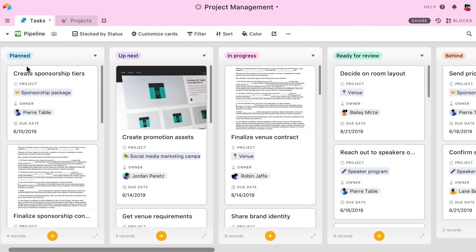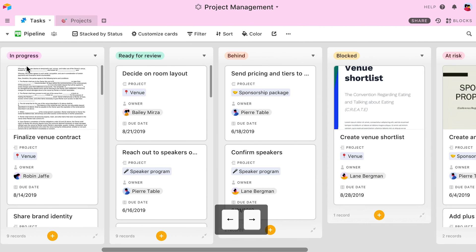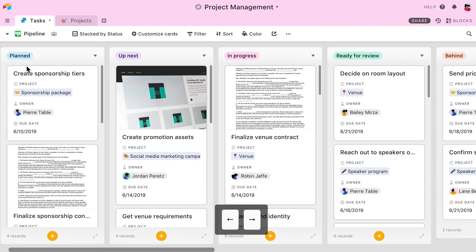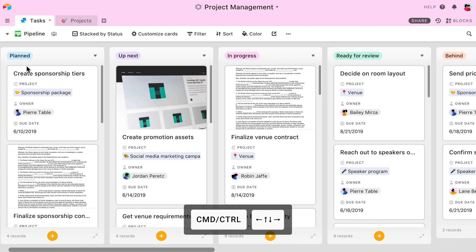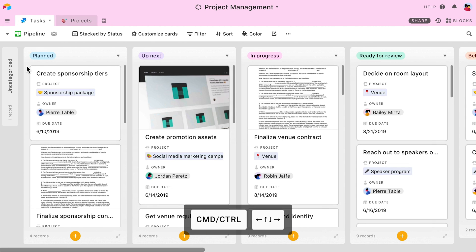In Kanban view, the left and right arrow keys will scroll the board to the left or right by a single stack. You can scroll to the edge of your board by pressing Command and any arrow key.